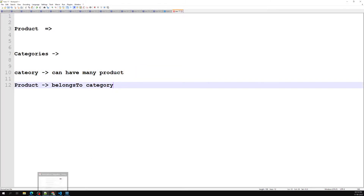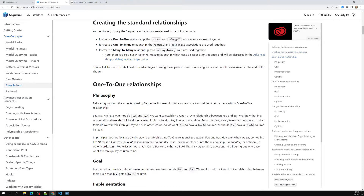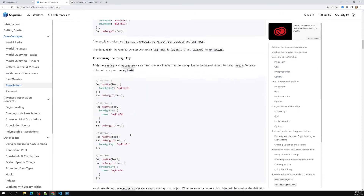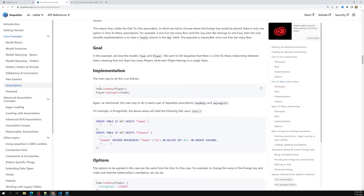For many-to-many we use belongsToMany. So that's the overall relationship. For our project we're using one-to-many: category hasMany products, and product belongsTo a category. This is the association we want to maintain.